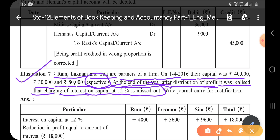If we forget to count an expense, it means our profit has increased more than it should. For example, suppose there is an electricity bill of 30,000 and due to some reason we didn't count it, then our profit will show 30,000 more than it actually is. But actually that's not the case — if we pay that bill later, our profit will decrease. So we need to find out how much expense was not calculated, due to which our profit is overstated.